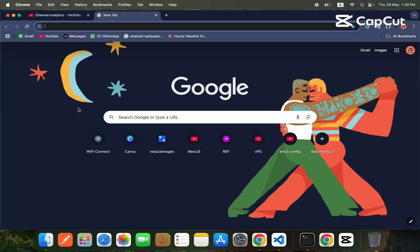Hello everyone, welcome to another video on the React Native course. In today's video, we are going to implement Google Maps in our React Native application. I will guide you step by step on how you can implement Google Maps in a React Native app.